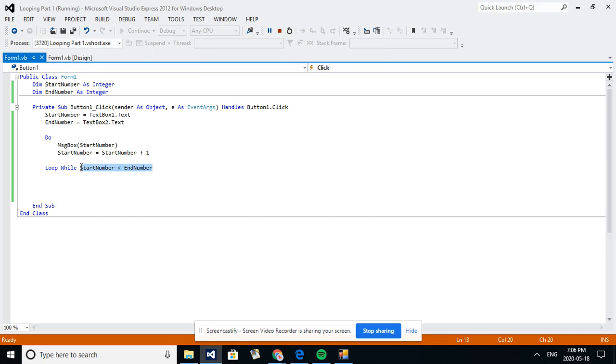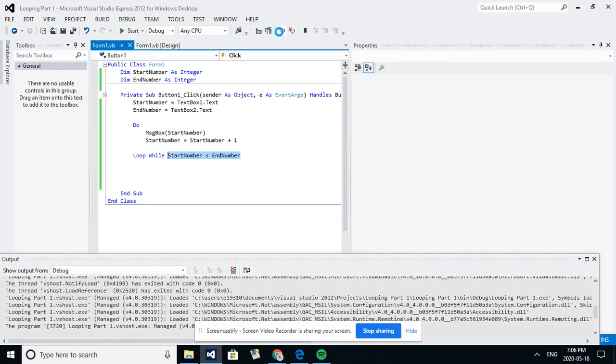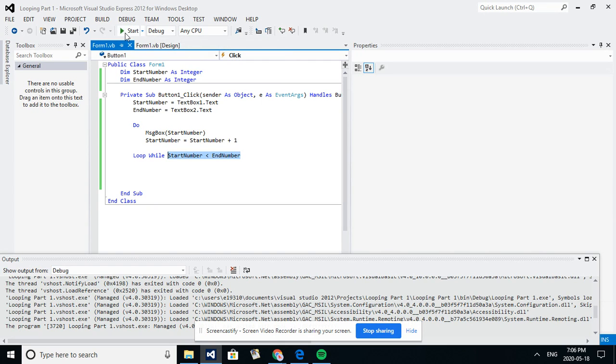So the loop's going to keep going until this condition is not true. So while it'll keep looping while the first number is still less than that last number, I'll do it one more time but I'll change up my numbers.